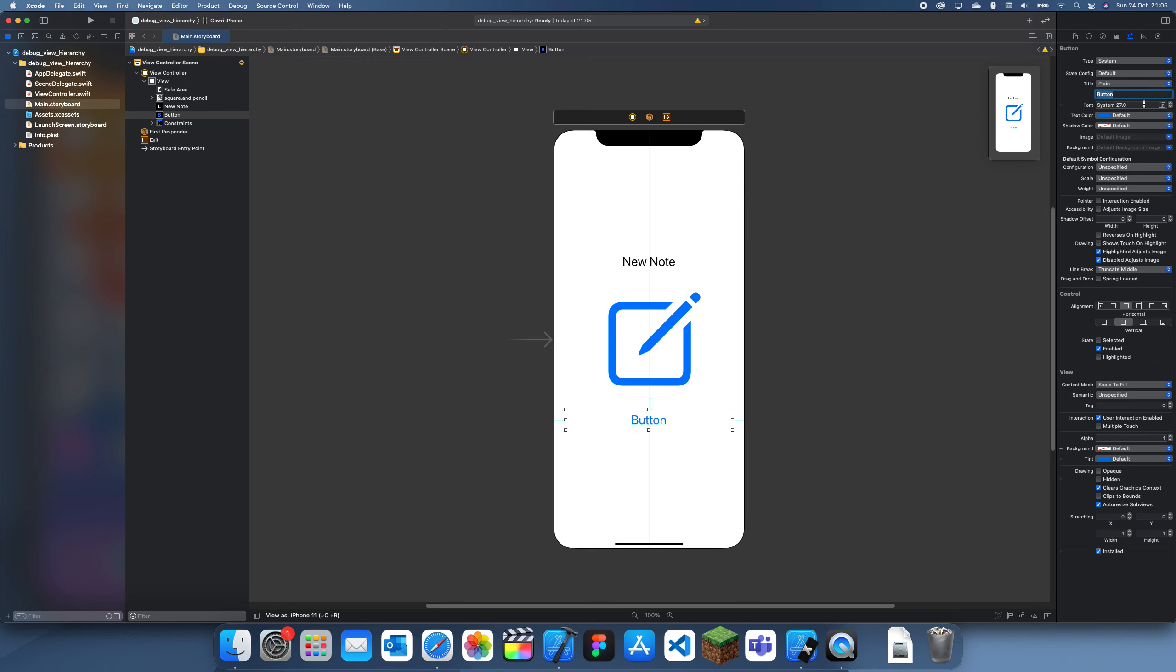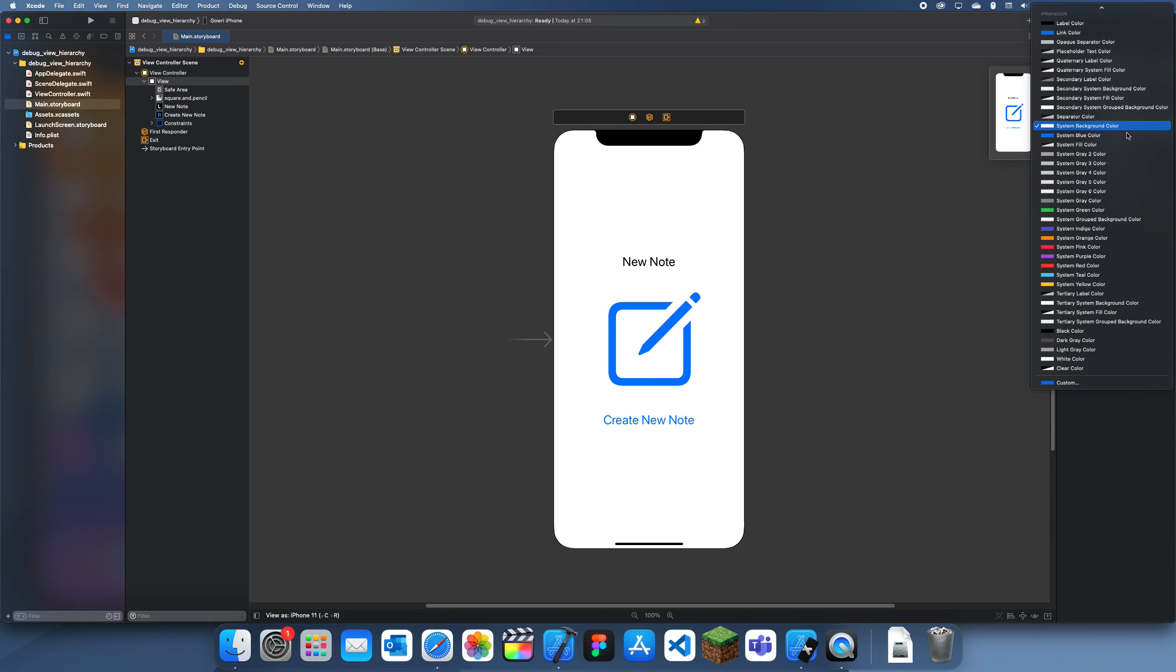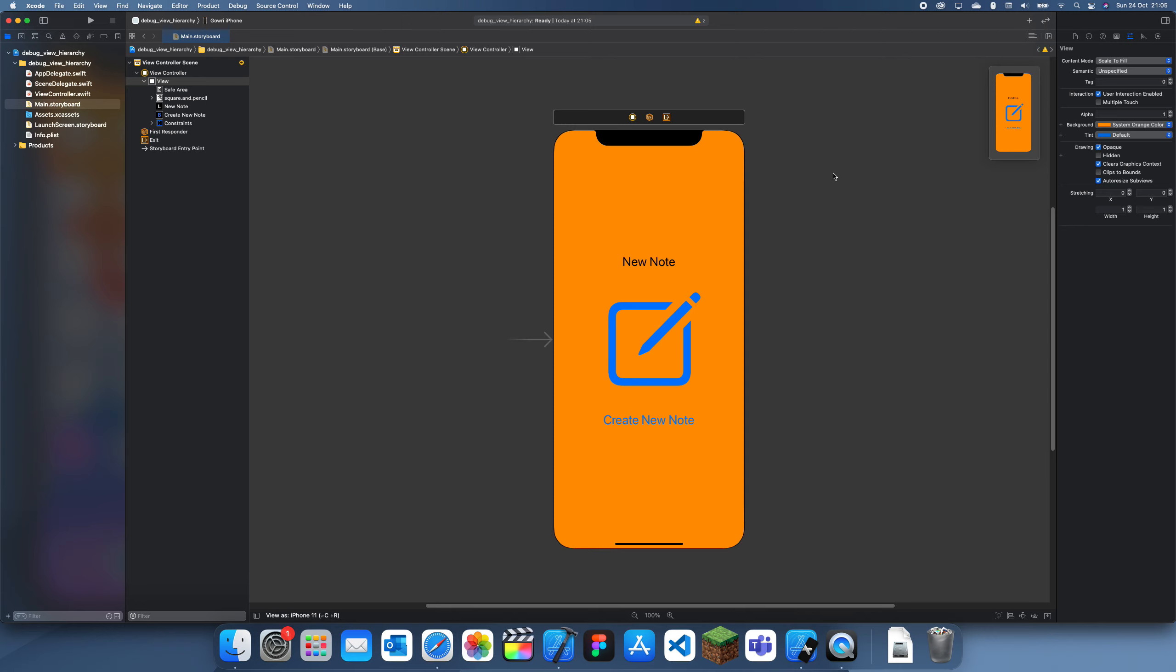And I'm also going to do create new note. So yeah, this is going to be my view hierarchy for today. And I'm probably going to change the background color. Let's change something like orange so it contrasts.